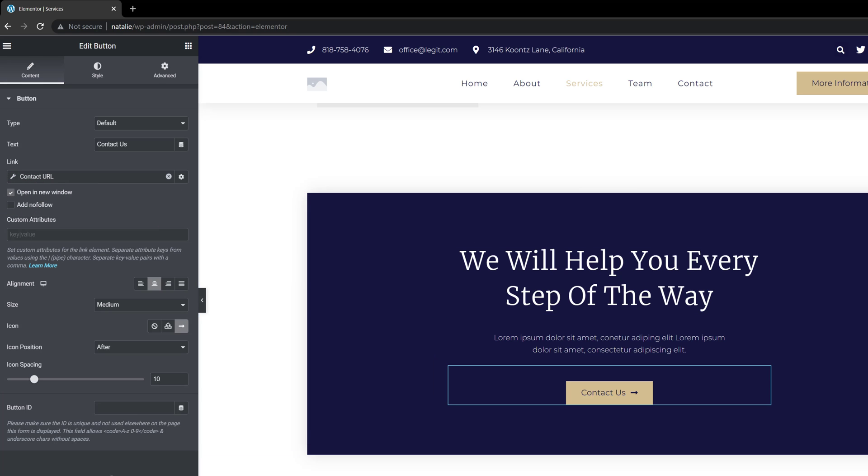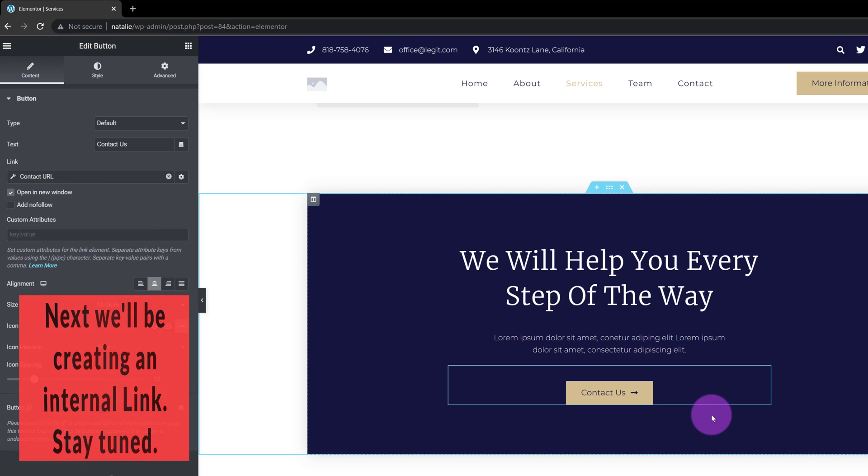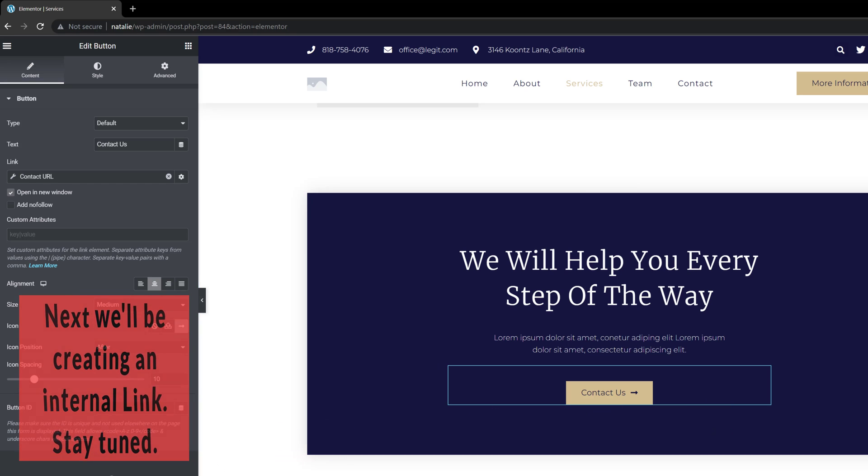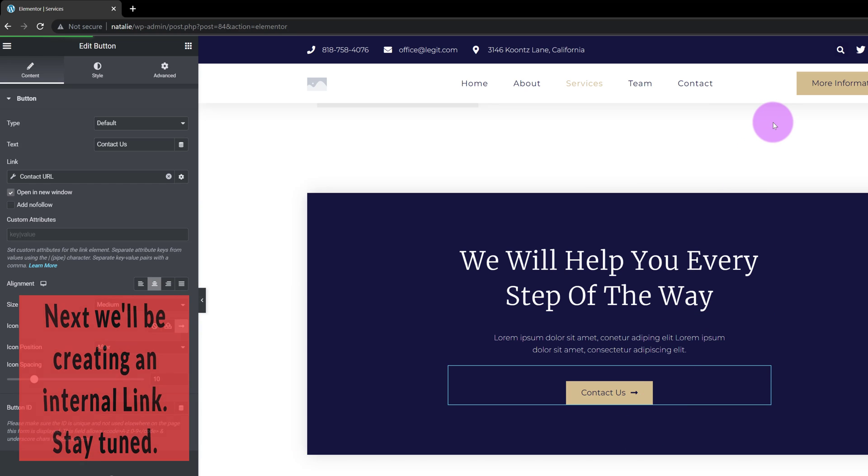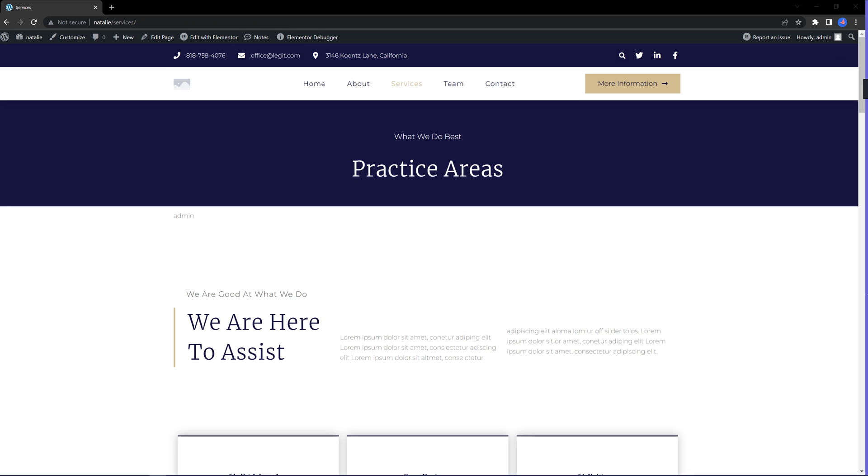For this demo, I set mine to open in a new window. The add nofollow is helpful when you have an affiliate link, for instance. Let's check. So, I am in the service page. Let's scroll down to the same button. Click.